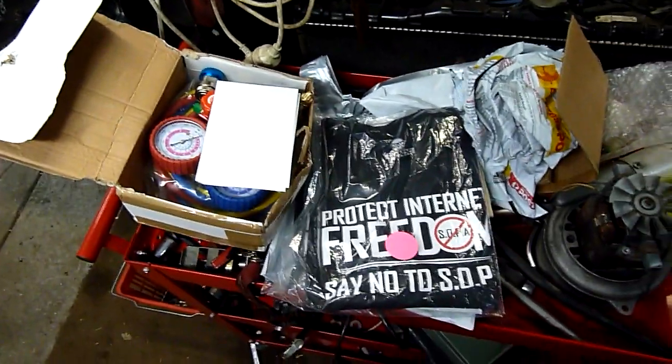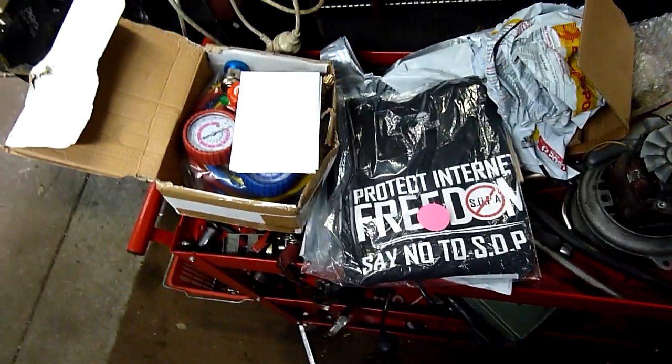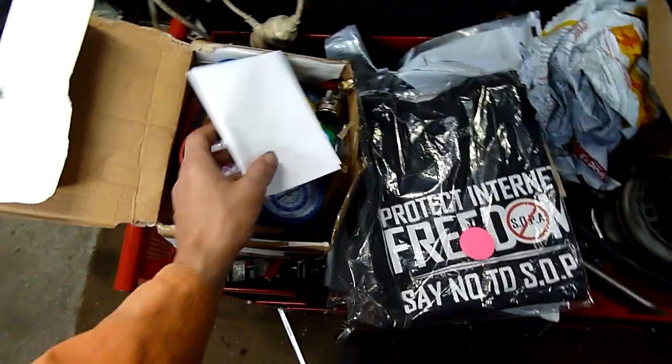G'day folks, I'm just sorting stuff out today and I've got a couple of packages come in. I'm quite pleased with that.